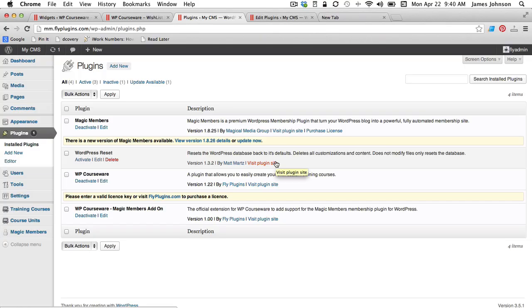Hey everyone, it's Nate Johnson here from FlyPlugins.com and welcome to our documentation video on our new Magic Members integration for WP Courseware.